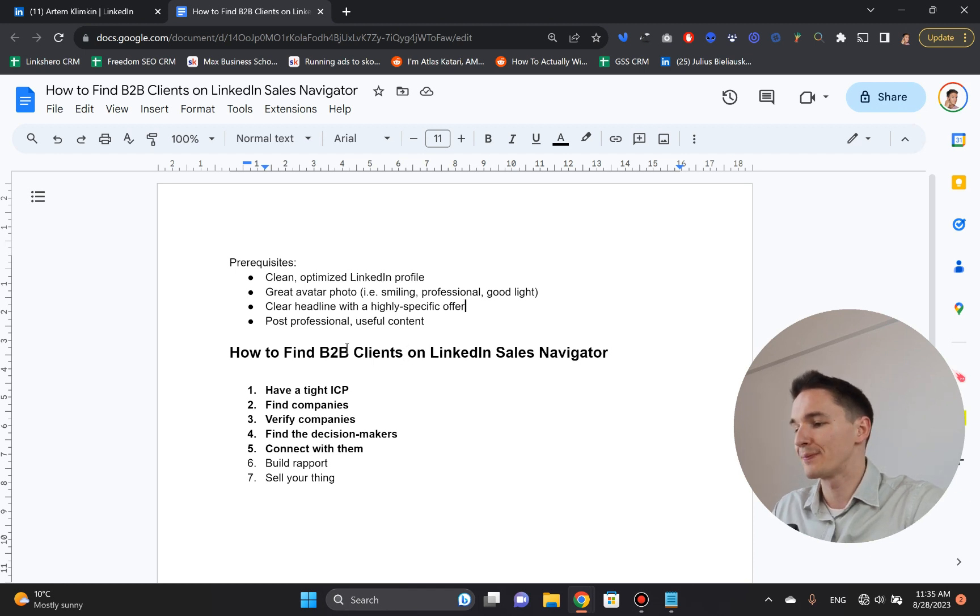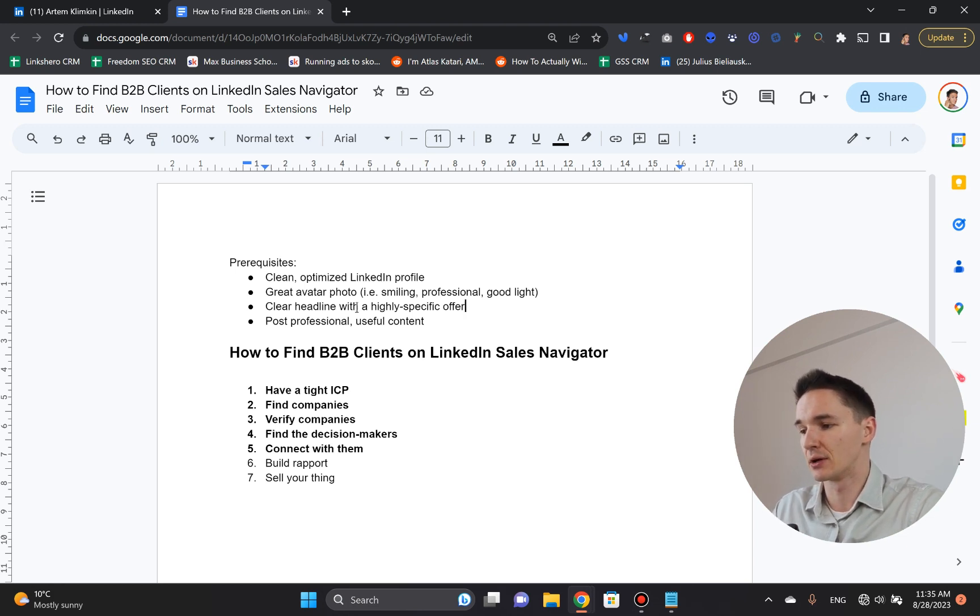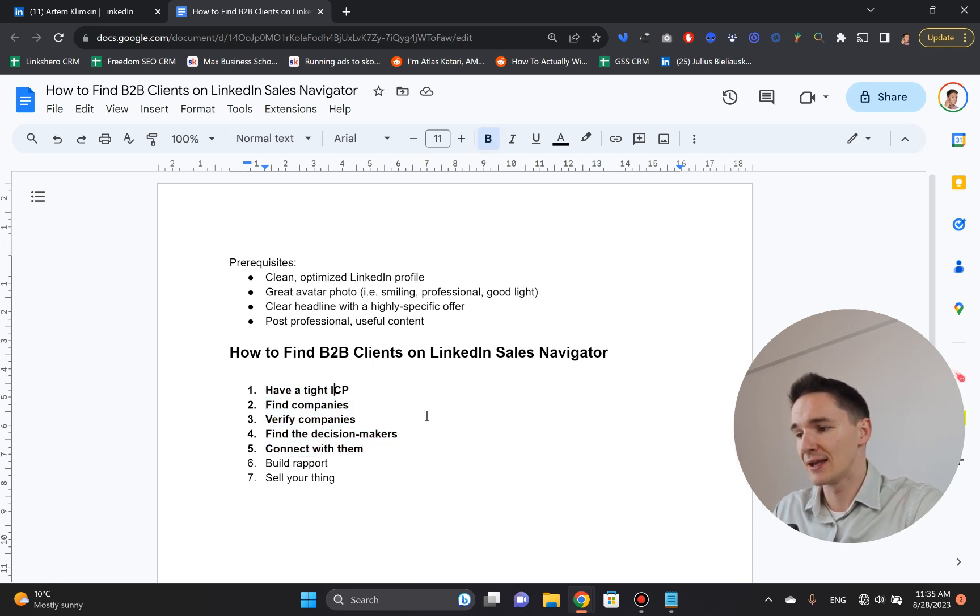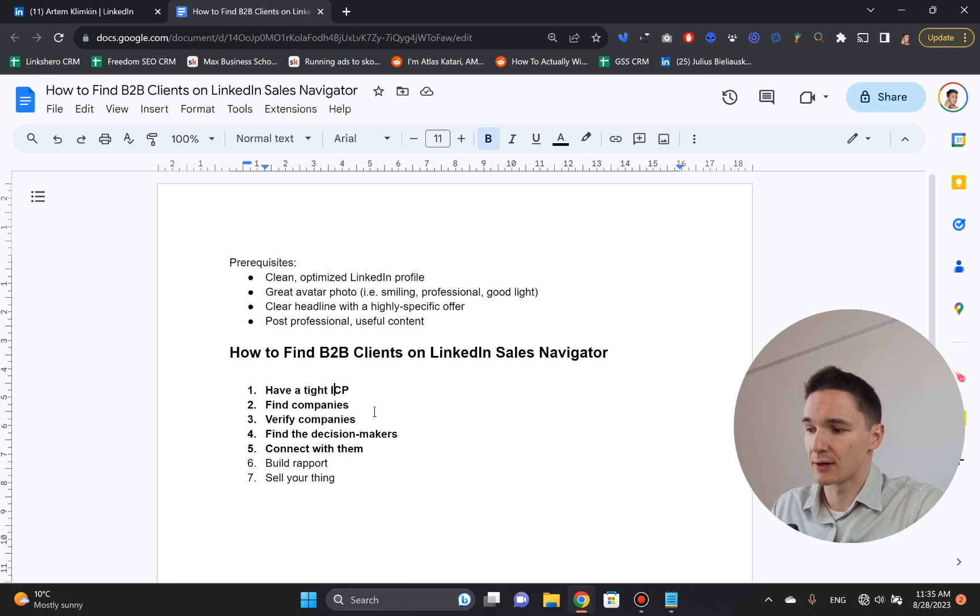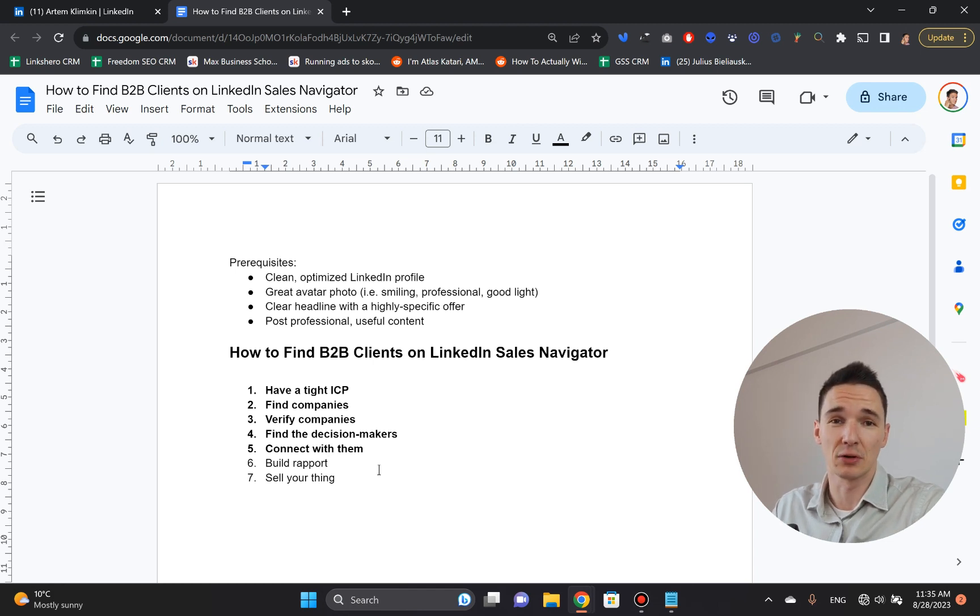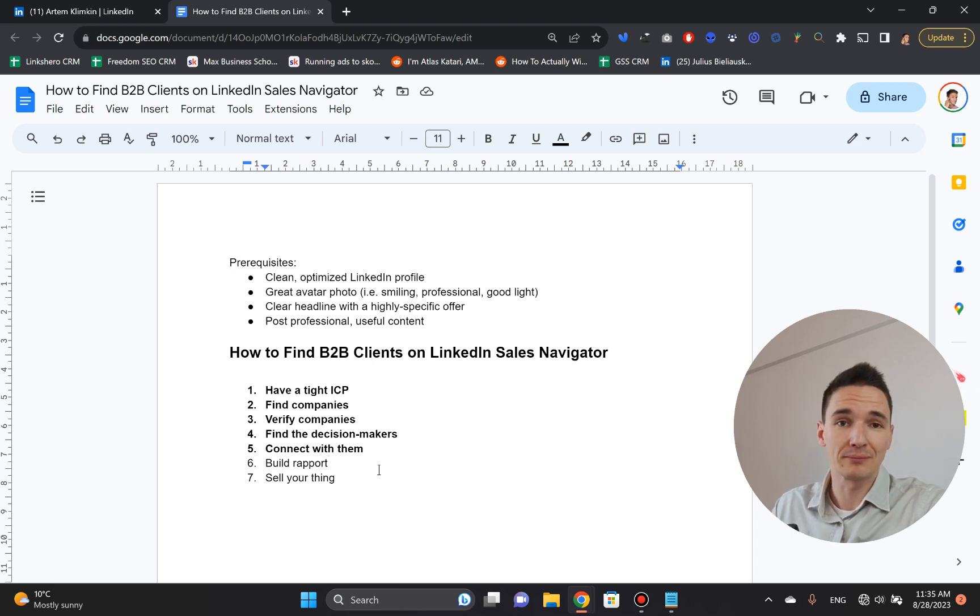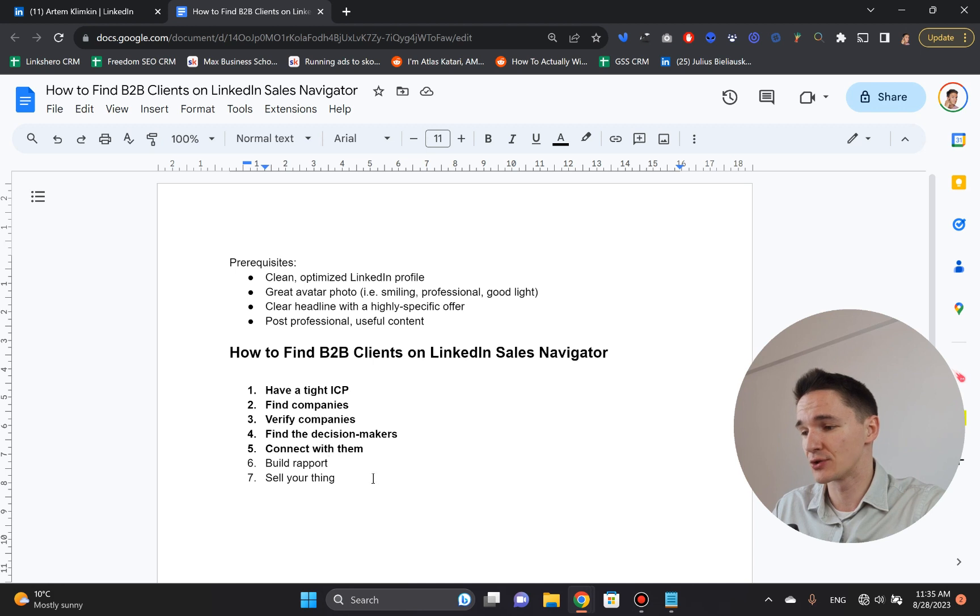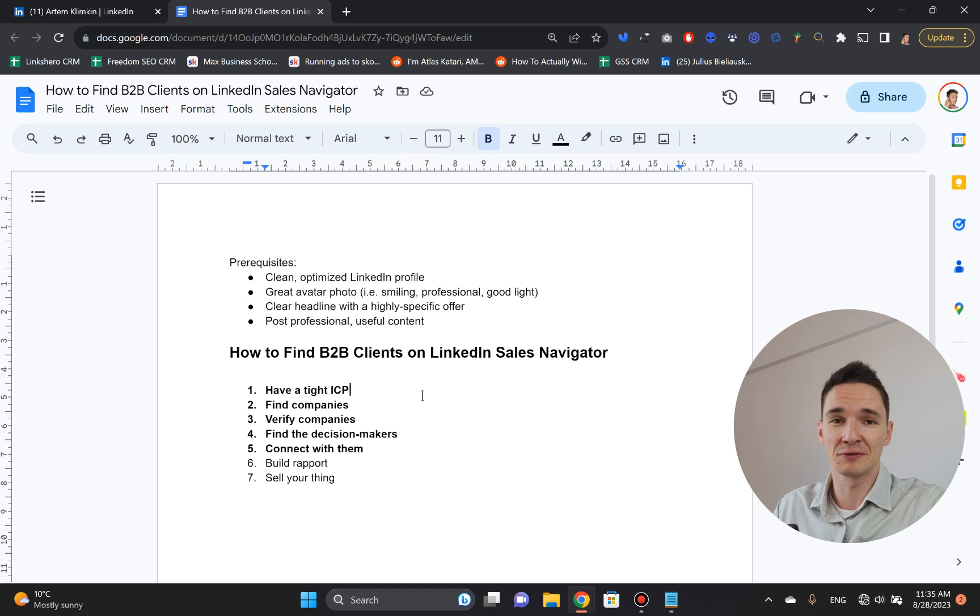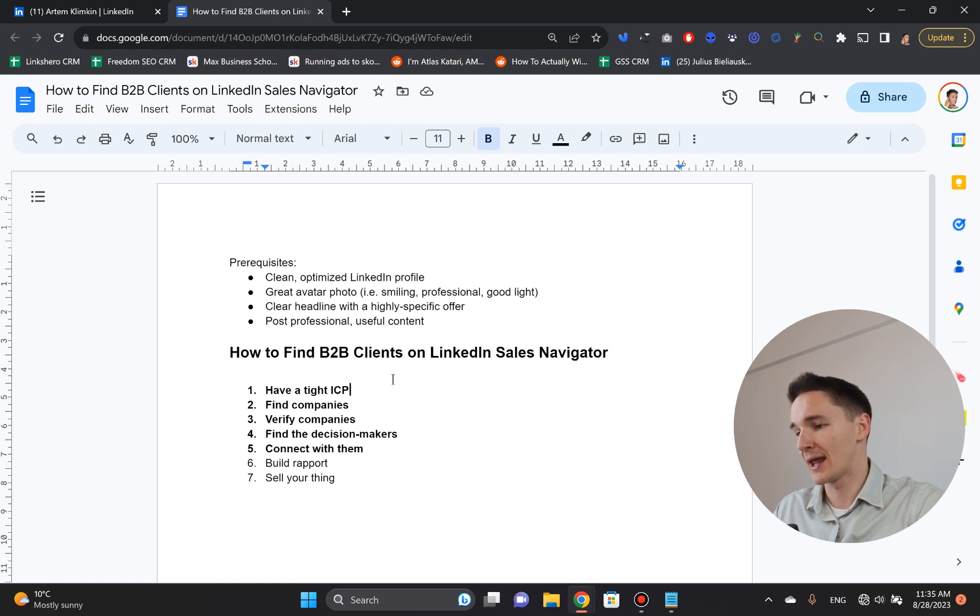So now that we've got this out of the way, I'm going to show you how to find B2B clients on LinkedIn using Sales Navigator. In this specific video, I'm showing you these five stages. So having a tight ICP, finding companies, finding decision makers and connecting with them. So building a report and selling your thing is ultimately very important. But I'm not covering those in this specific video because it's a huge subject on its own. I covered it in the previous video. So go ahead, check it out. It's really, really useful. And it gives you all the puzzles to your picture, basically.